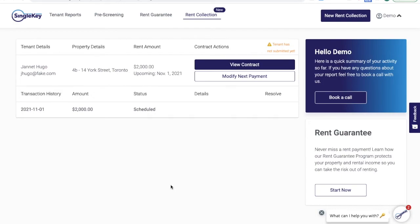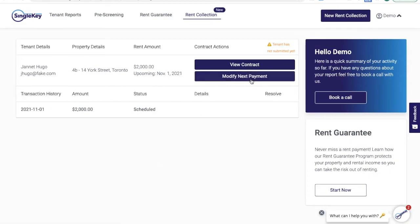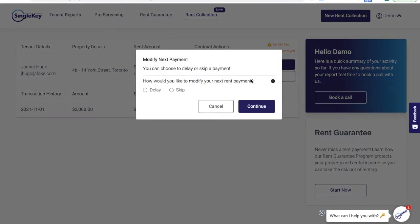After the tenant has responded, your rent guarantee is set and your money will come in every month as scheduled via electronic funds transfer. If you ever need to modify a payment, you can click on the Modify Next Payment button. You can either skip a payment or delay it.